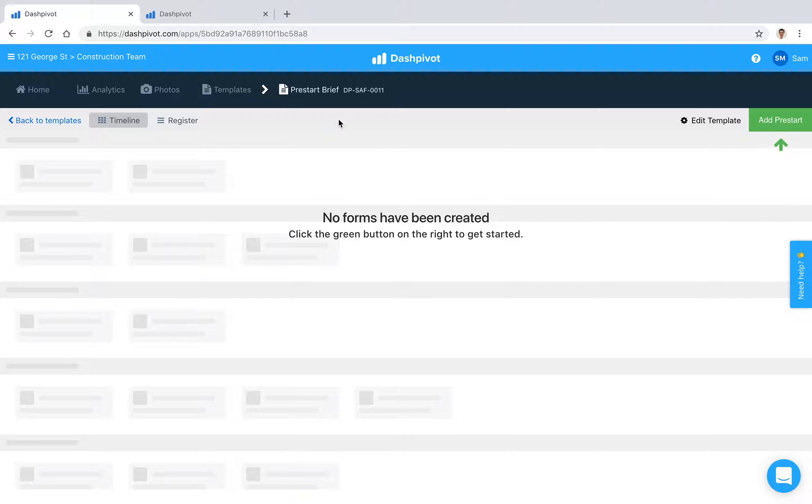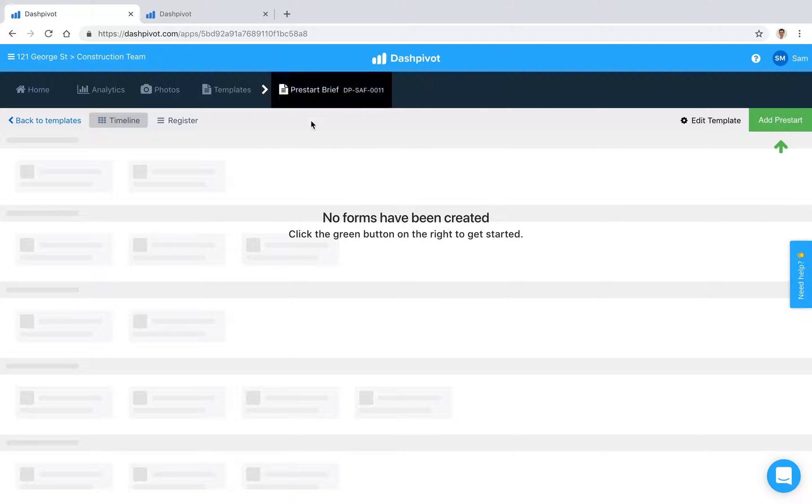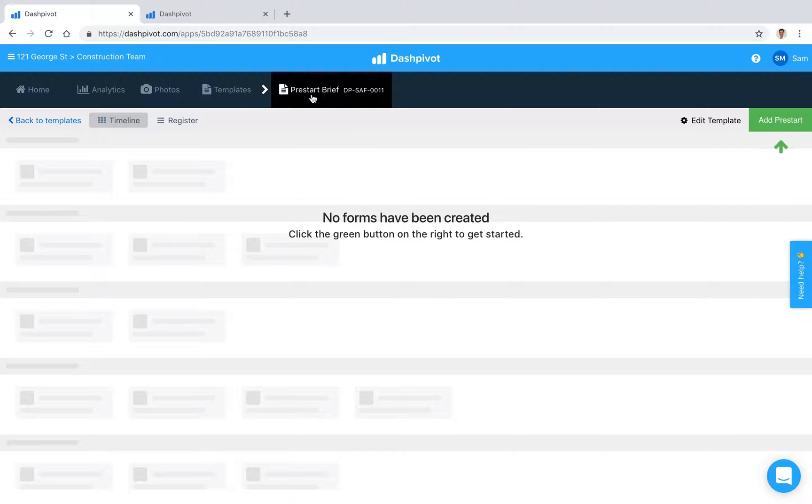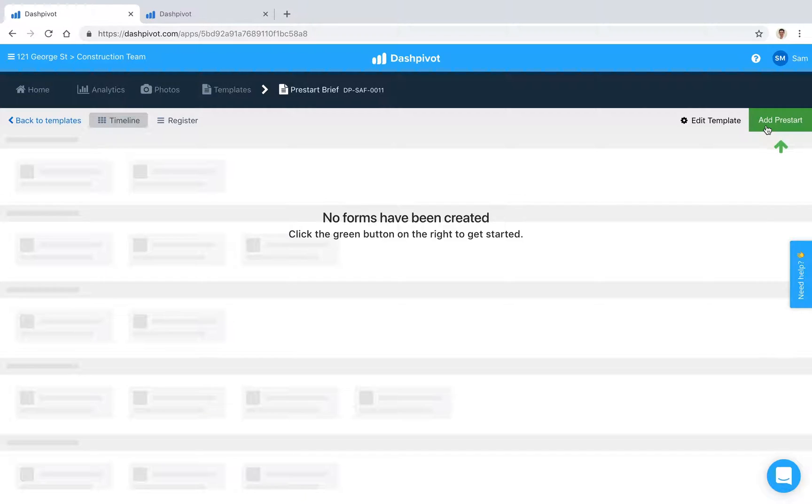In this video we're going to look at how easy it is to record pre-starts inside of Dashpivot, which is faster than passing around multiple bits of paper to a bunch of workers where things might get lost. We've already gone ahead and set up a pre-start template. I'm going to add a pre-start here, so I'm going to click this green button.